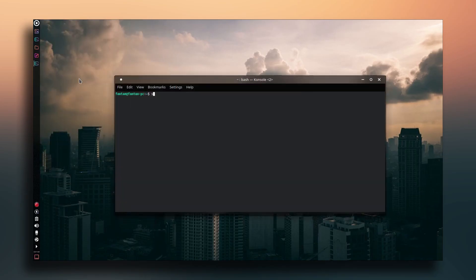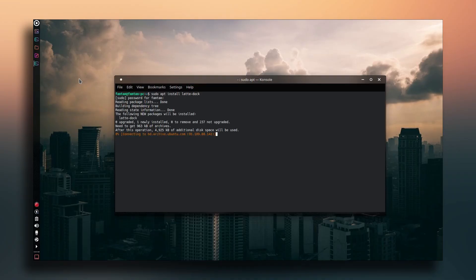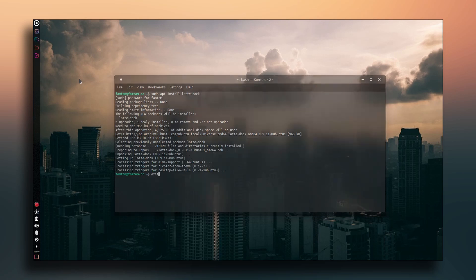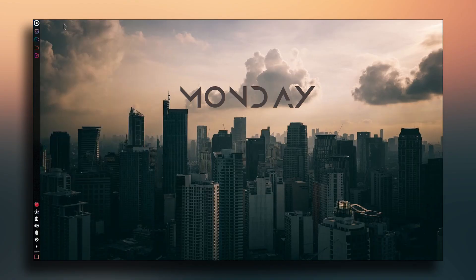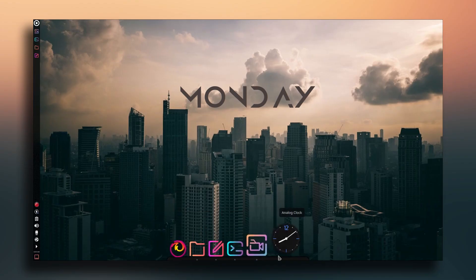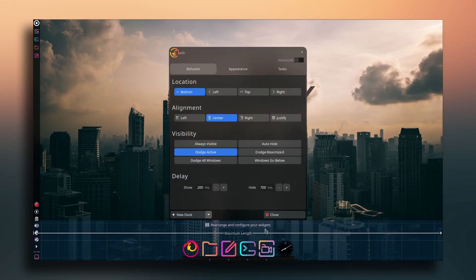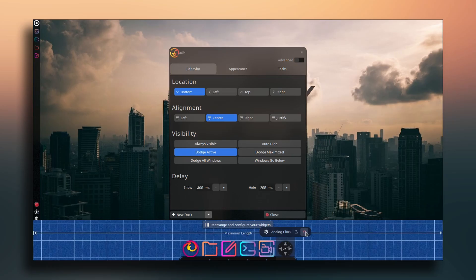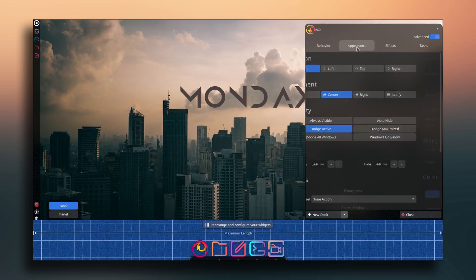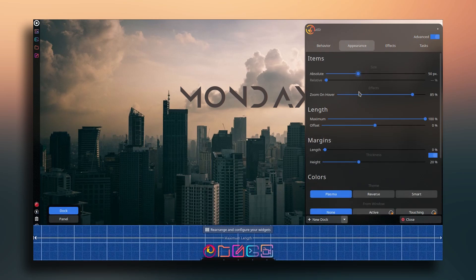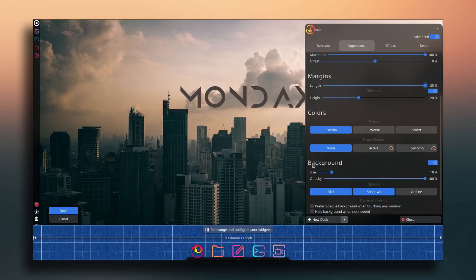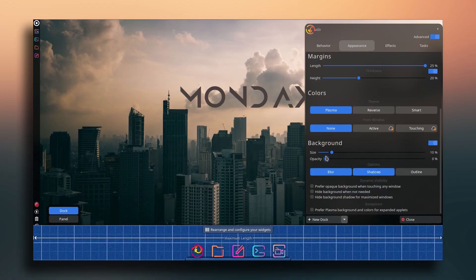Now I'll install a dock. In the terminal, type 'sudo apt install latte-dock' and enter your password. Once installed, search for Latte and run Latte Dock. Right-click the dock, go to Dock Settings, click 'Rearrange and Configure Widgets', remove the analog clock, then go to Advanced > Appearance to adjust size, opacity, and background to your preferences.